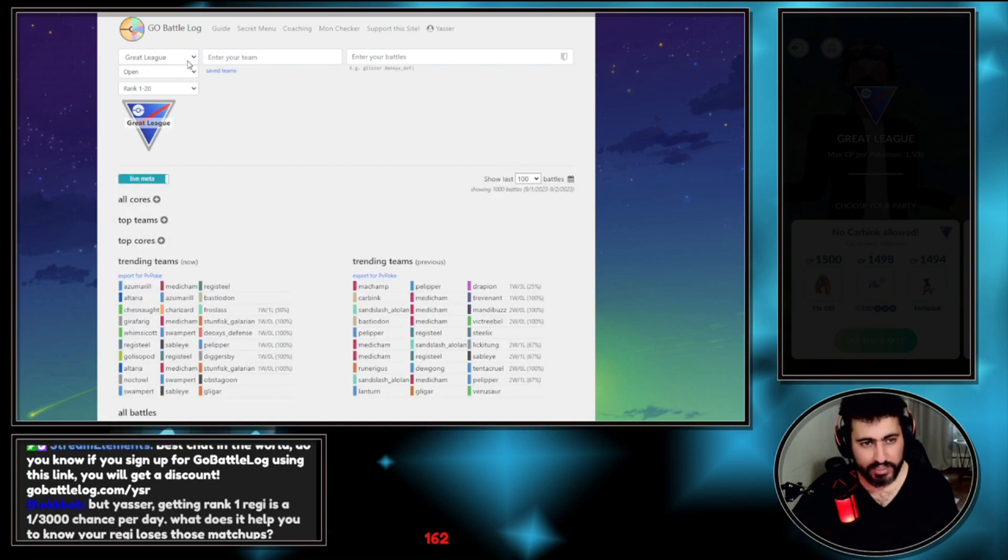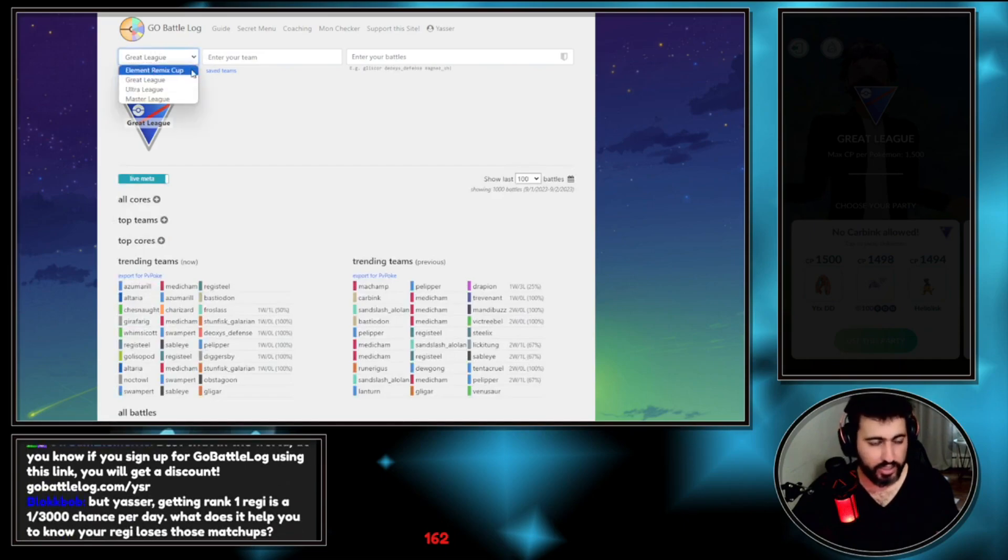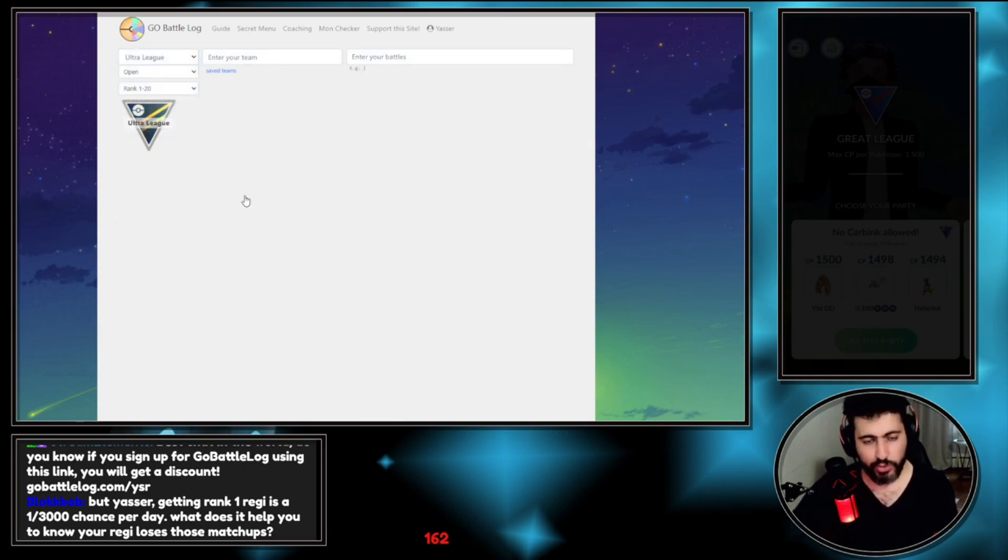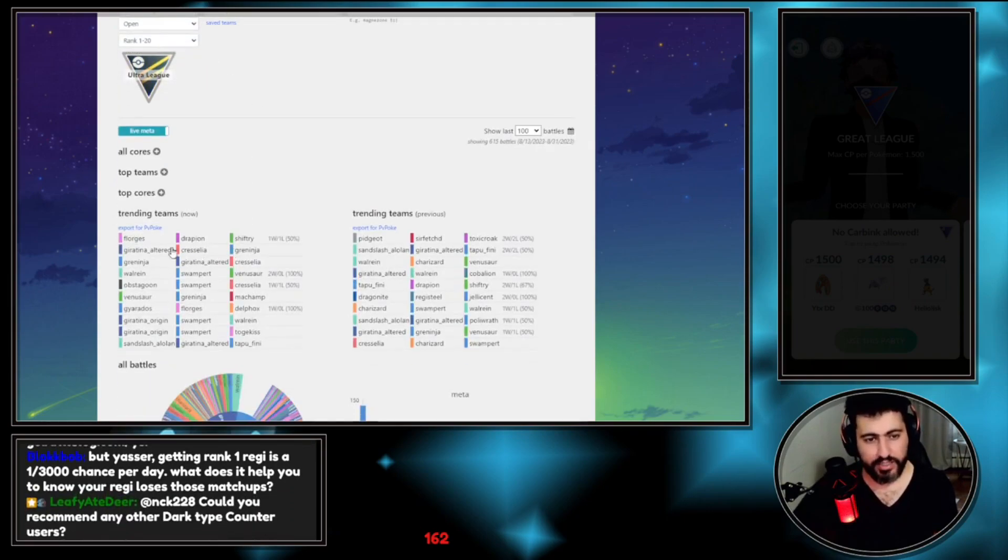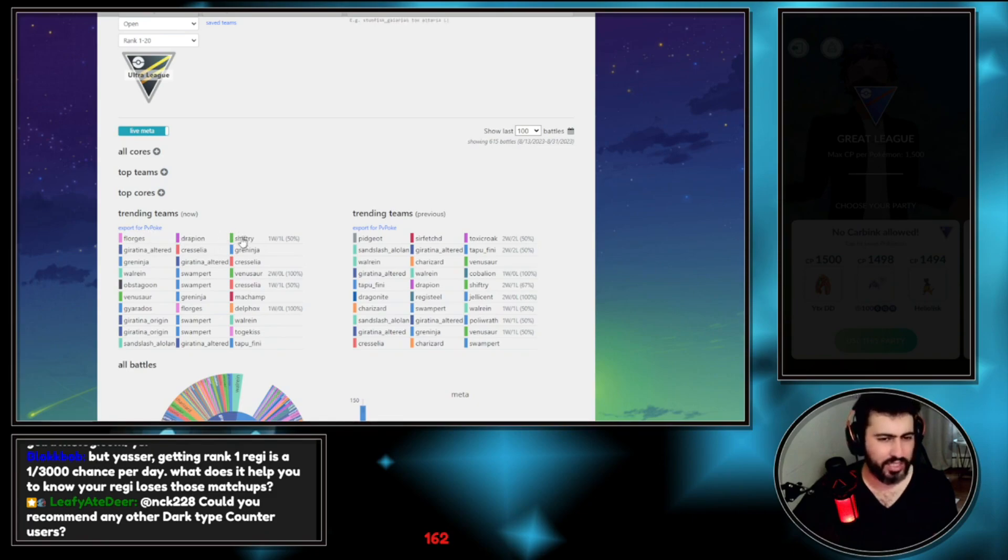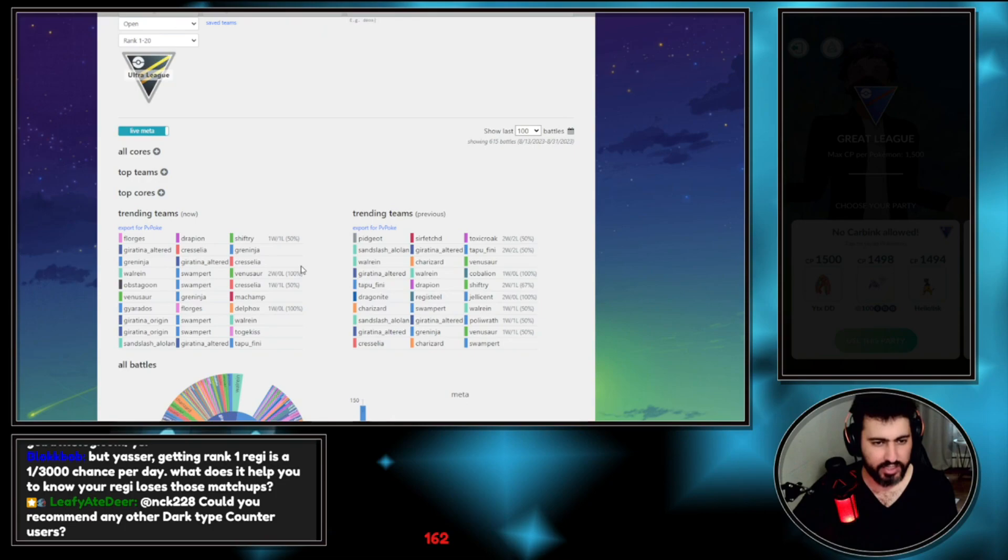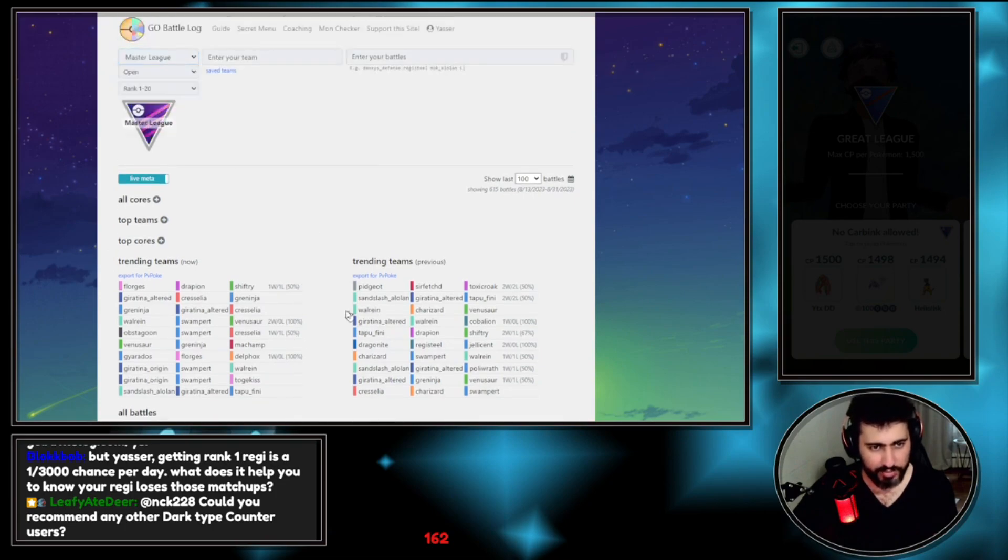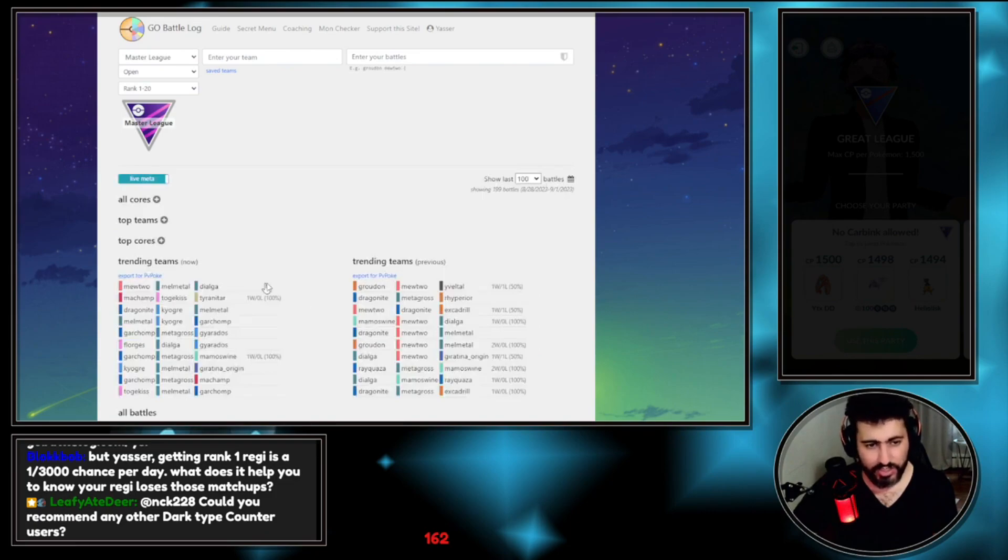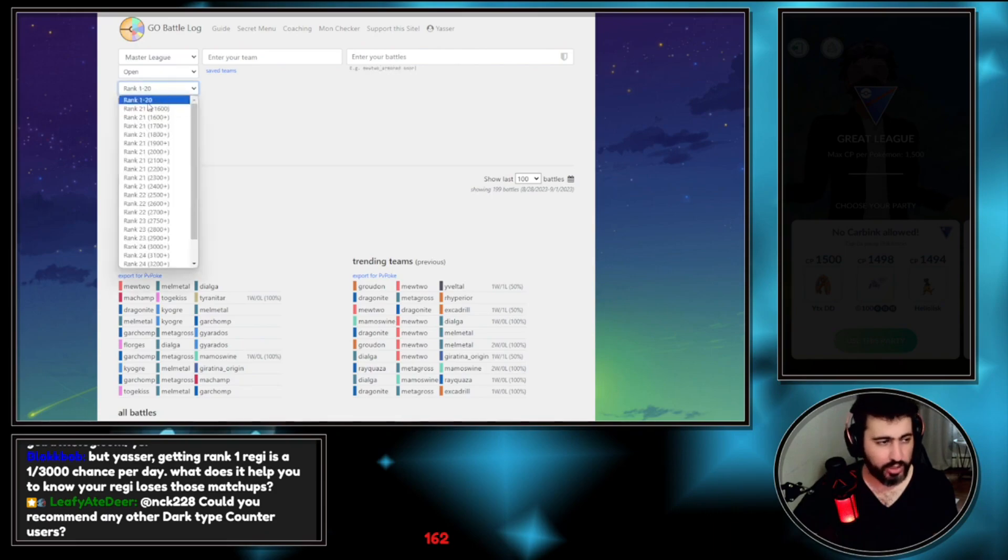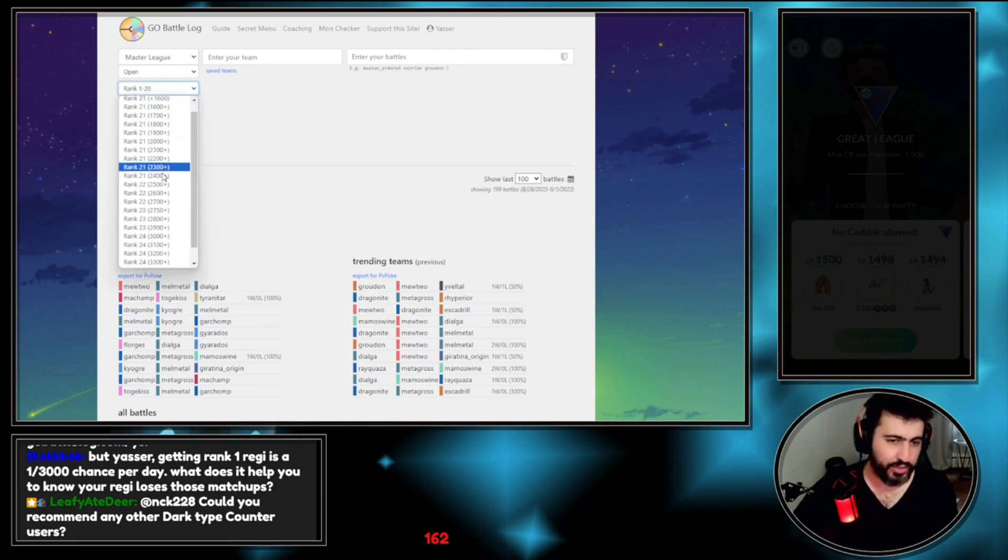Great League. You can literally change any meta based on the meta you play. As an example, Ultra League. We don't have Ultra League but it will show you the last time Ultra League was around, what was the meta. Florges, Drapion, Shifty. Master League, what's the Master League meta last time? Giratina, Greninja, Giratina, Cresselia. You can just one click and you will see everything here.